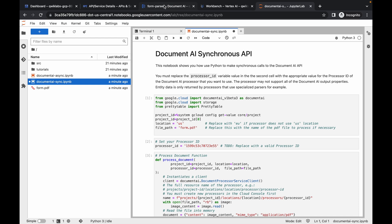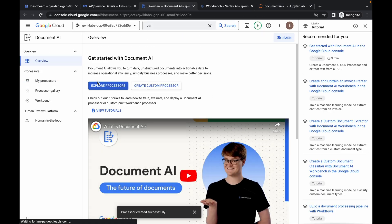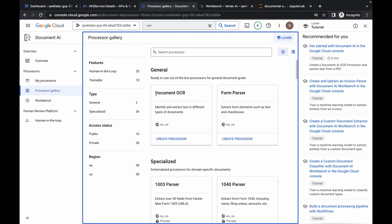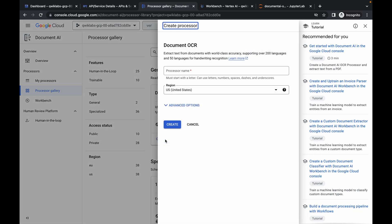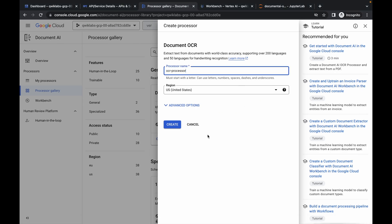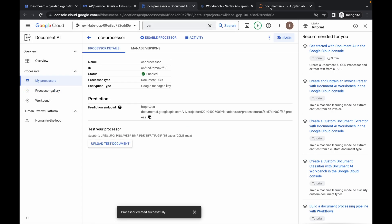For task number five, come to Document AI, click on overview, then click on explore. Wait a second, and here you can see — make sure you click on Document OCR and create processor. Copy the name from point number three for your processor, paste it over here, and click on create. You are done with this task.